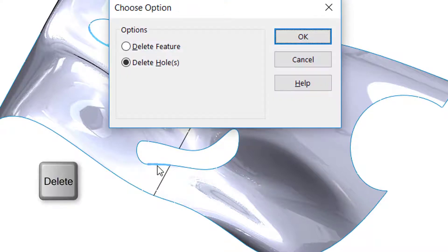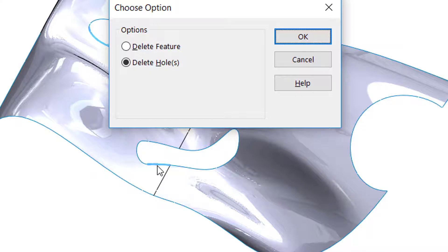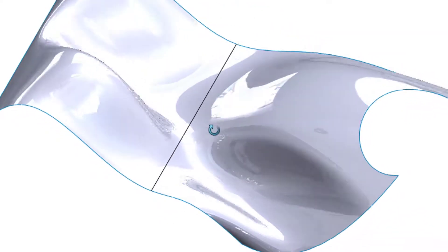Let's do it for a couple more. We'll grab these three — just select one of the edges on those items, and then just hit your delete key and say delete holes, and then the surface gaps will be removed.